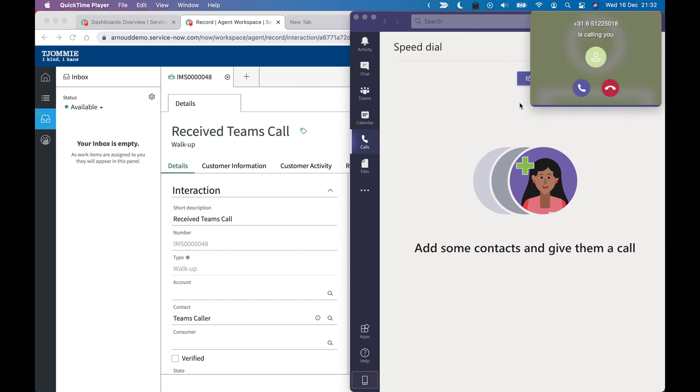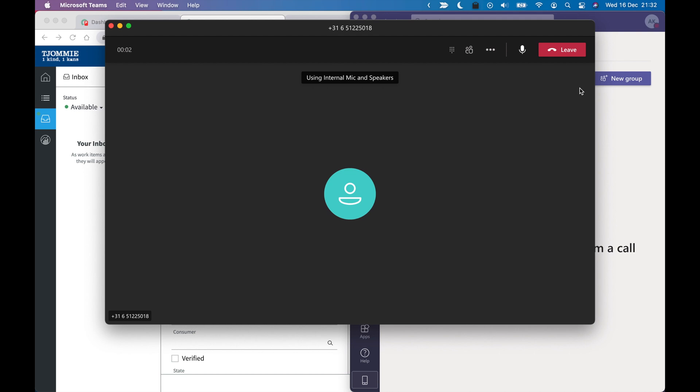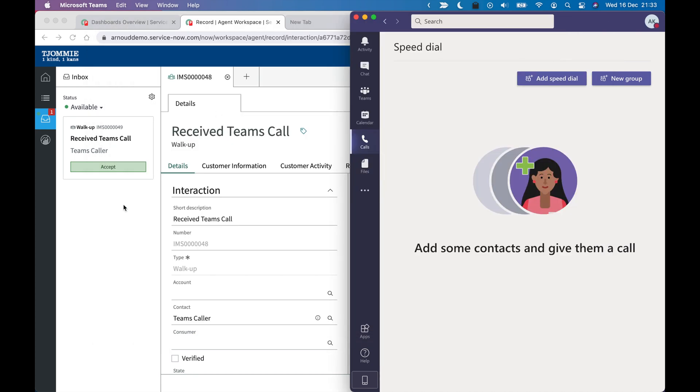So I'm calling myself from my cell phone. I'm accepting the call. And at that point, an interaction should be created. And that is exactly what is being done now. So I'm going to leave the call for now.